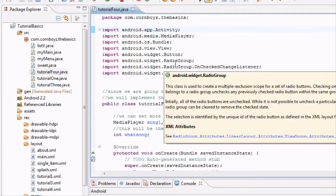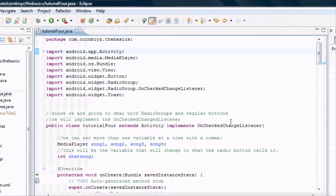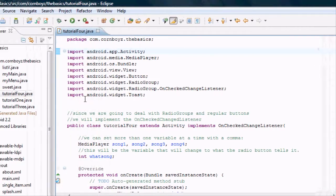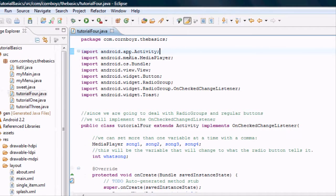That's a lot of stuff, so you might want to just pause the video and copy and paste everything to get it set up and ready to go.